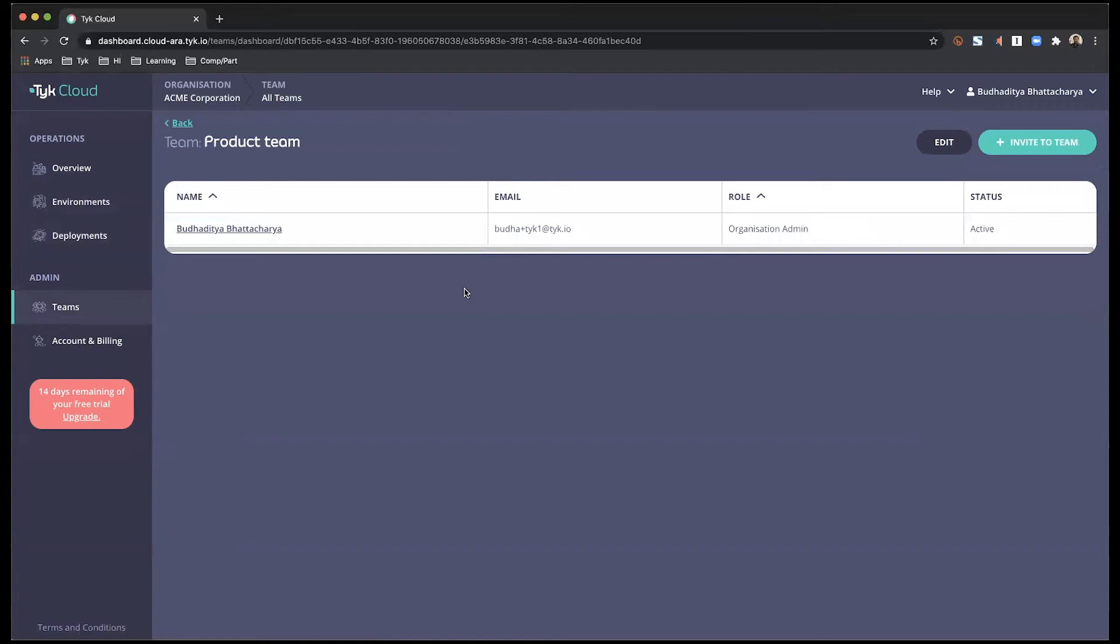And within the team, you can look at who are the people associated with the team, what roles you have, and you can edit those as and when necessary.